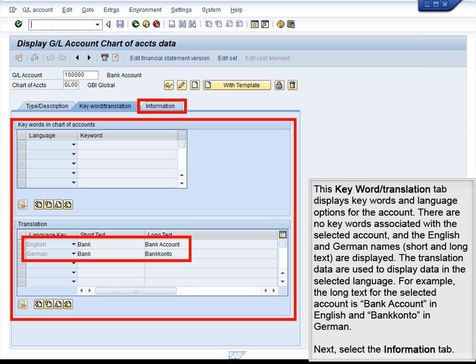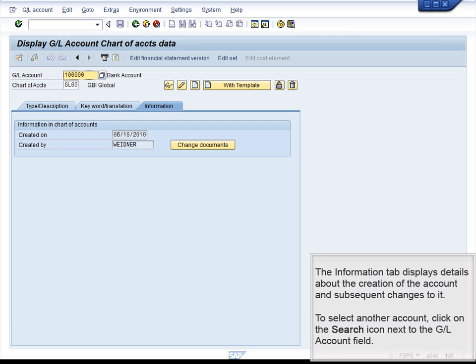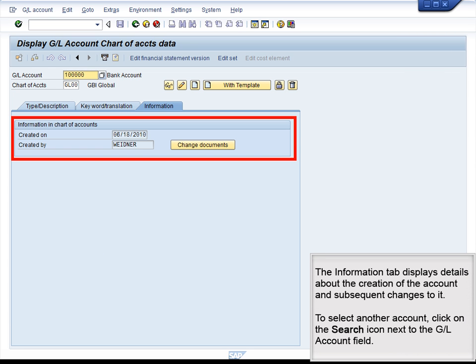Next, select the Information tab. The Information tab displays details about the creation of the account and subsequent changes to it. To select another account, click on the Search icon next to the GL Account field.